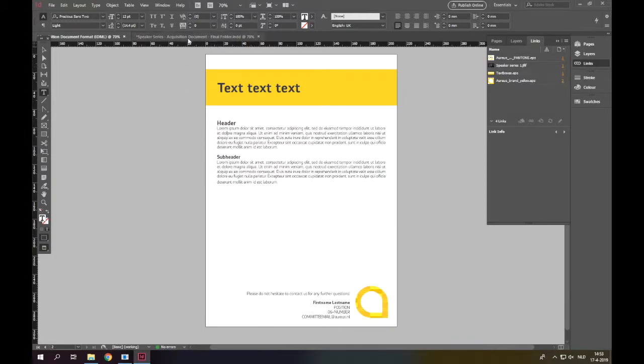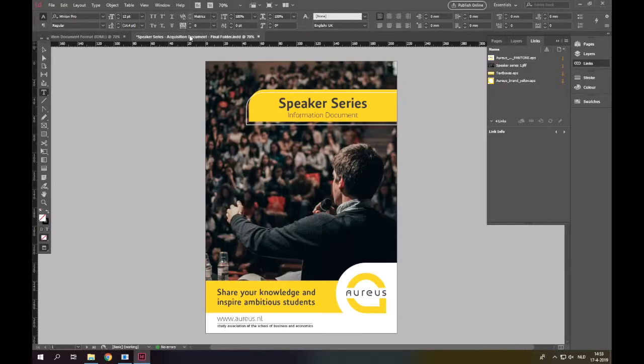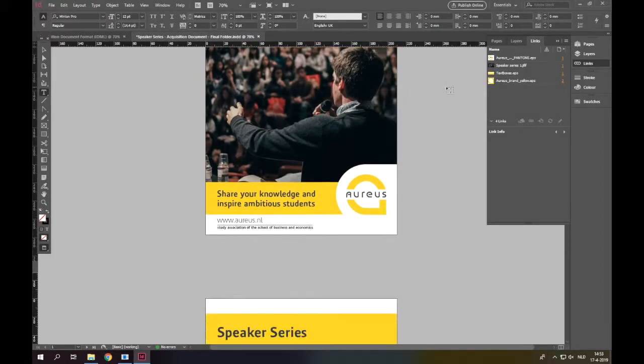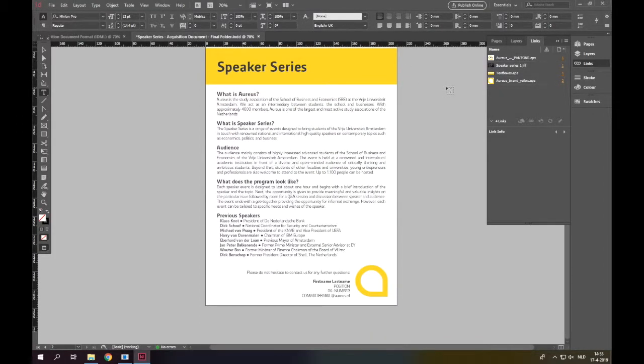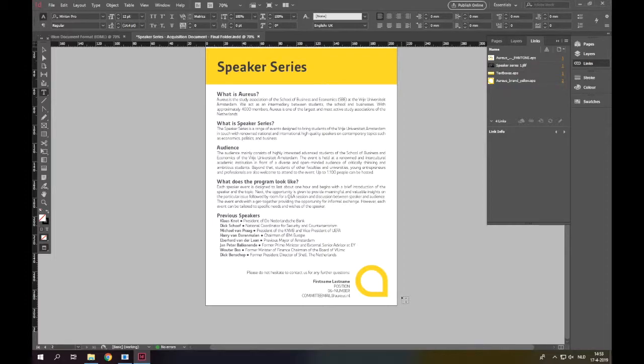When we have done that, the document will look like this. We only need to add the name of the one that is responsible for the acquisition, a phone number, and an email address. Now we are done.